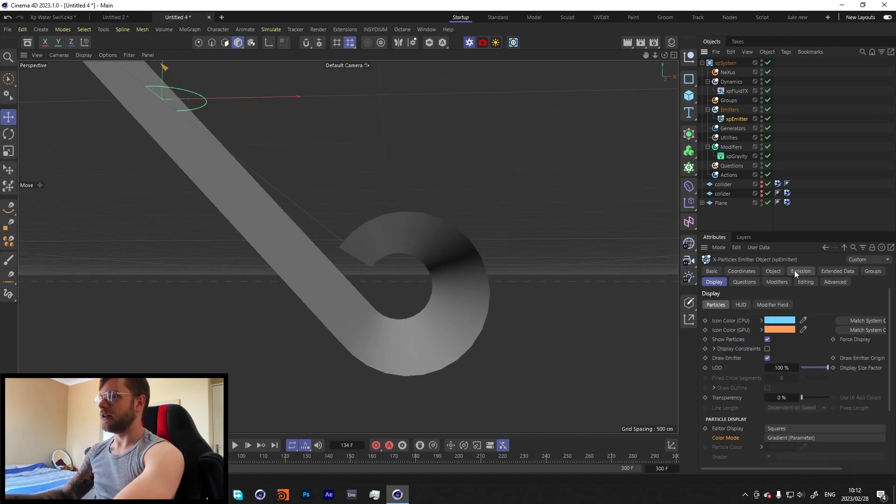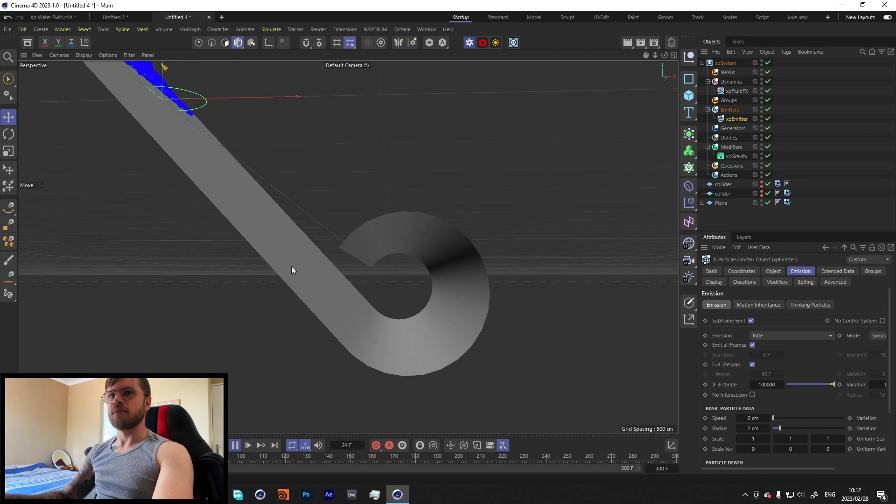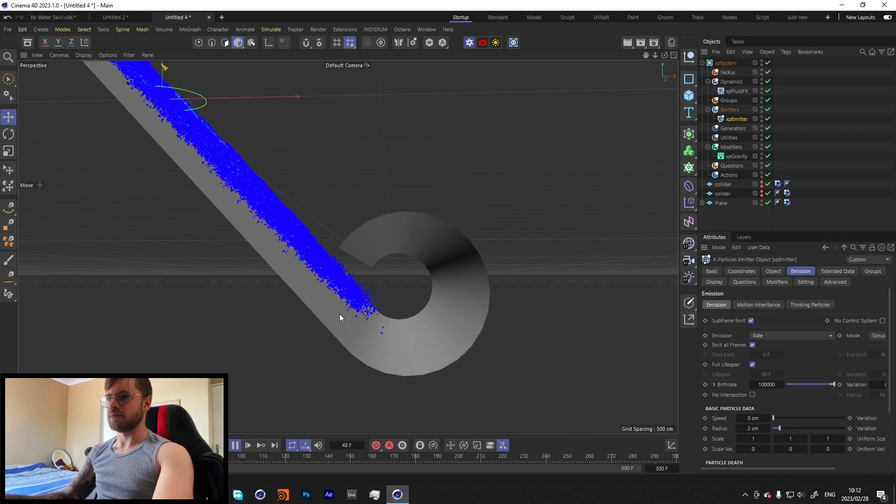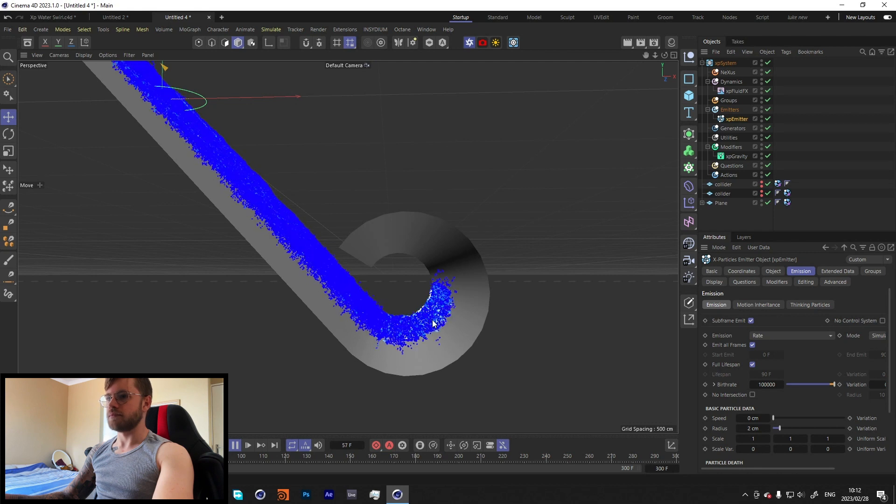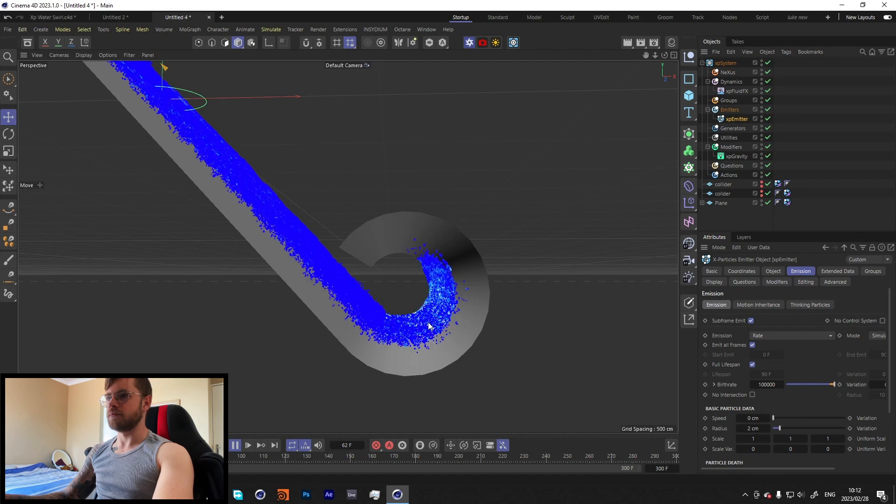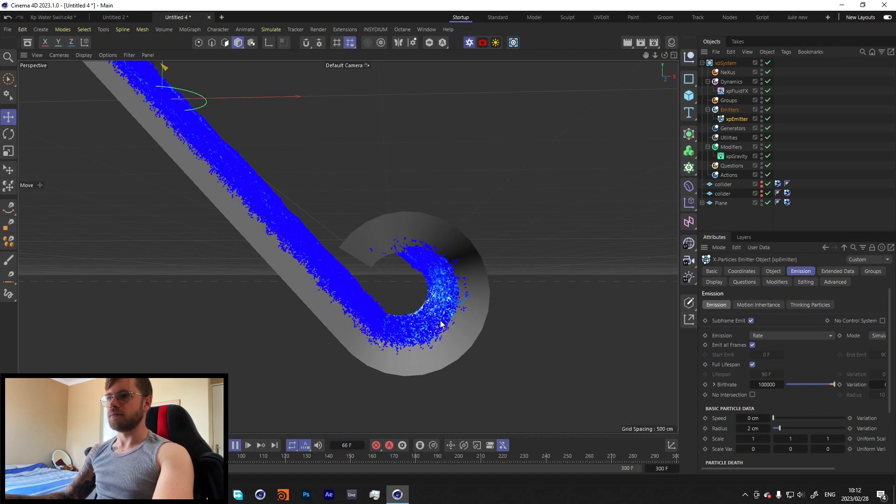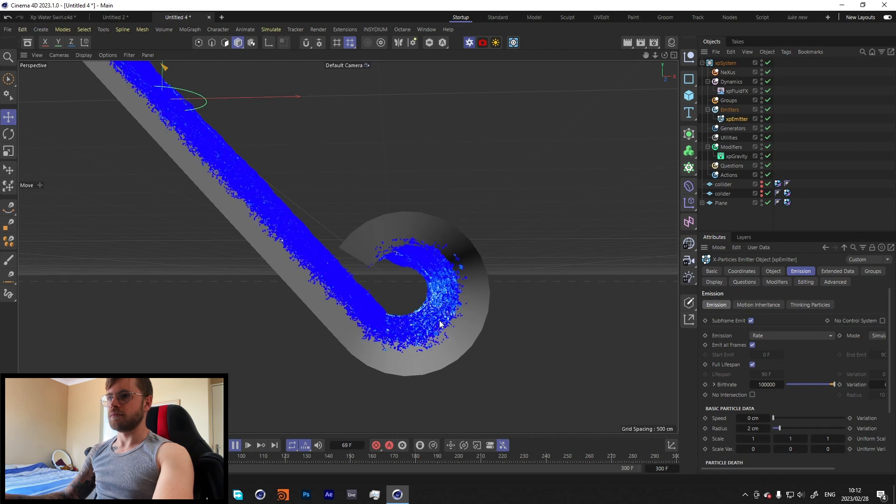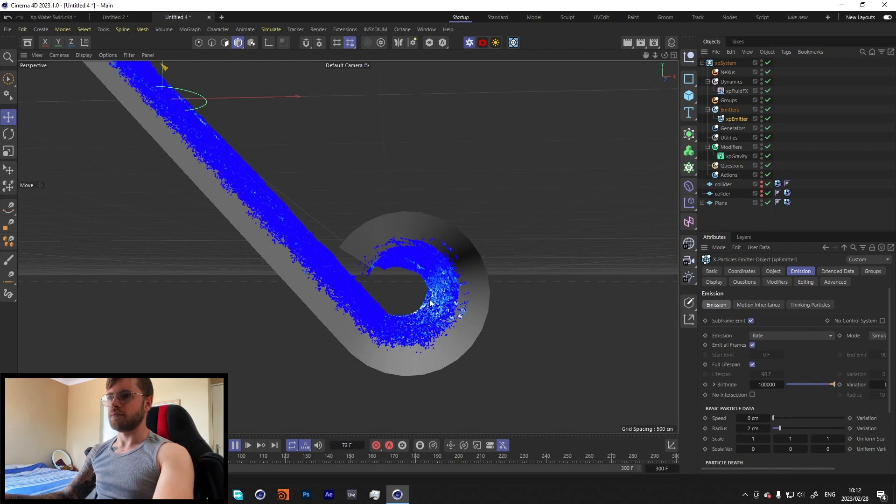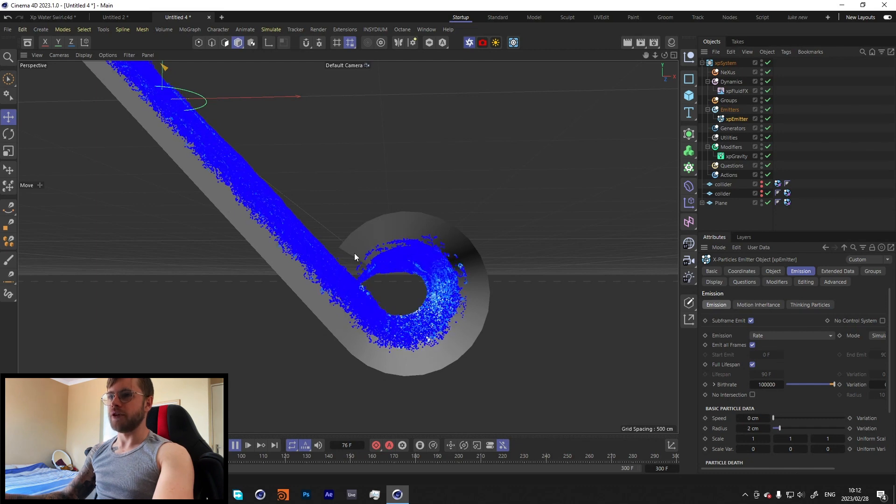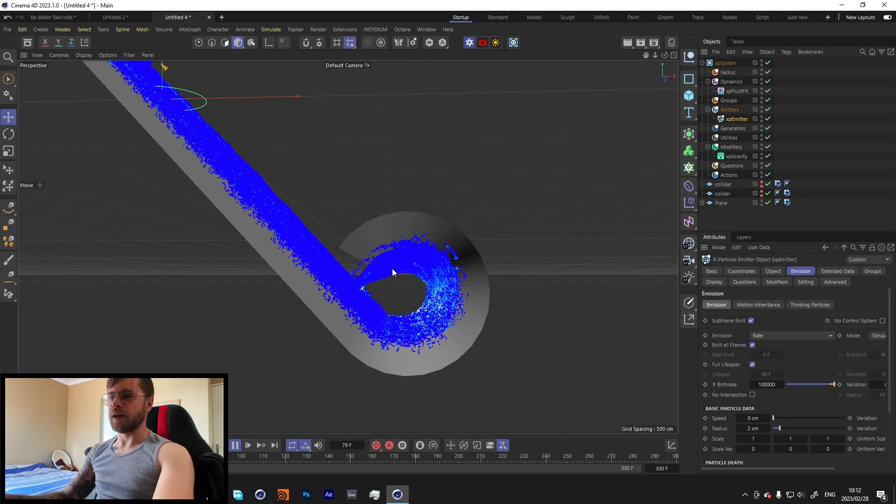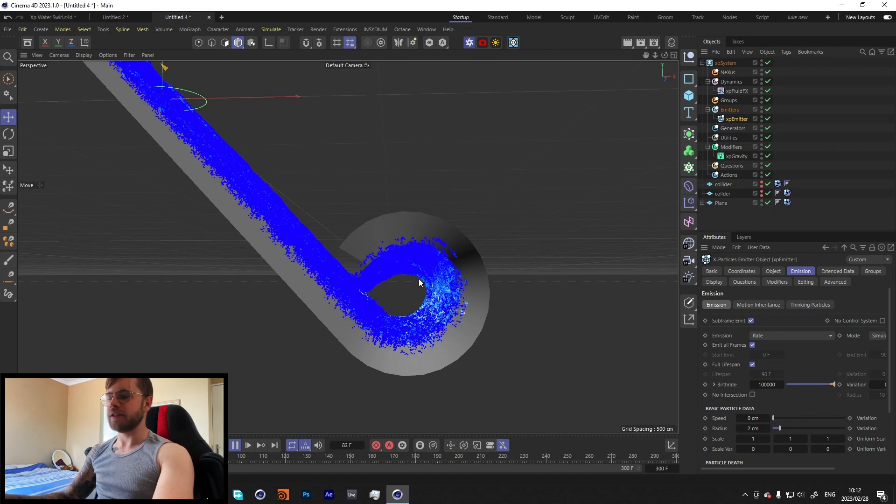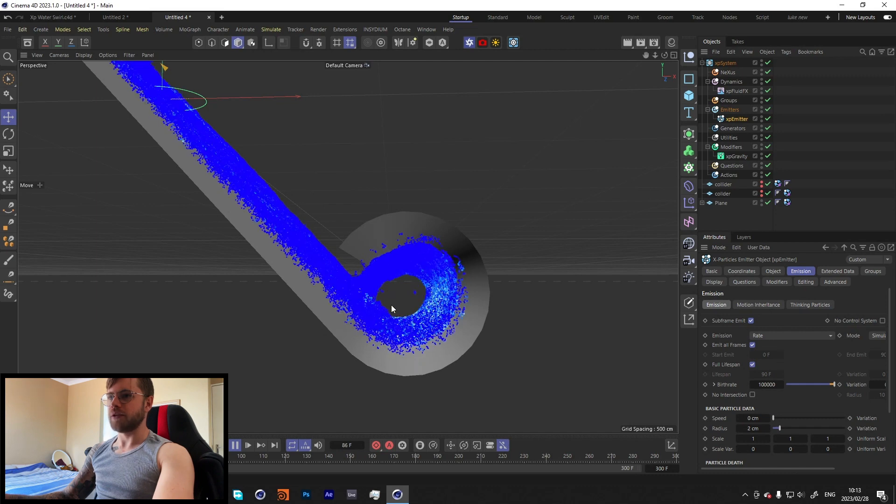So let's increase this a bit. I think from my render I had it at about 100,000 particles. Let's just see what that looks like.